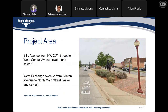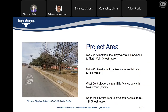The project area includes Ellis Avenue from Northwest 26th Street to West Central Avenue, water and sewer replacement. West Exchange Avenue from Clinton Avenue to North Main Street, water and sewer. Northwest 25th Street from the alley west of Ellis Avenue to North Main Street, water. Northwest 24th Street from Ellis Avenue to North Main Street, water replacement. West Central Avenue from Ellis Avenue to North Main Street, water replacement.